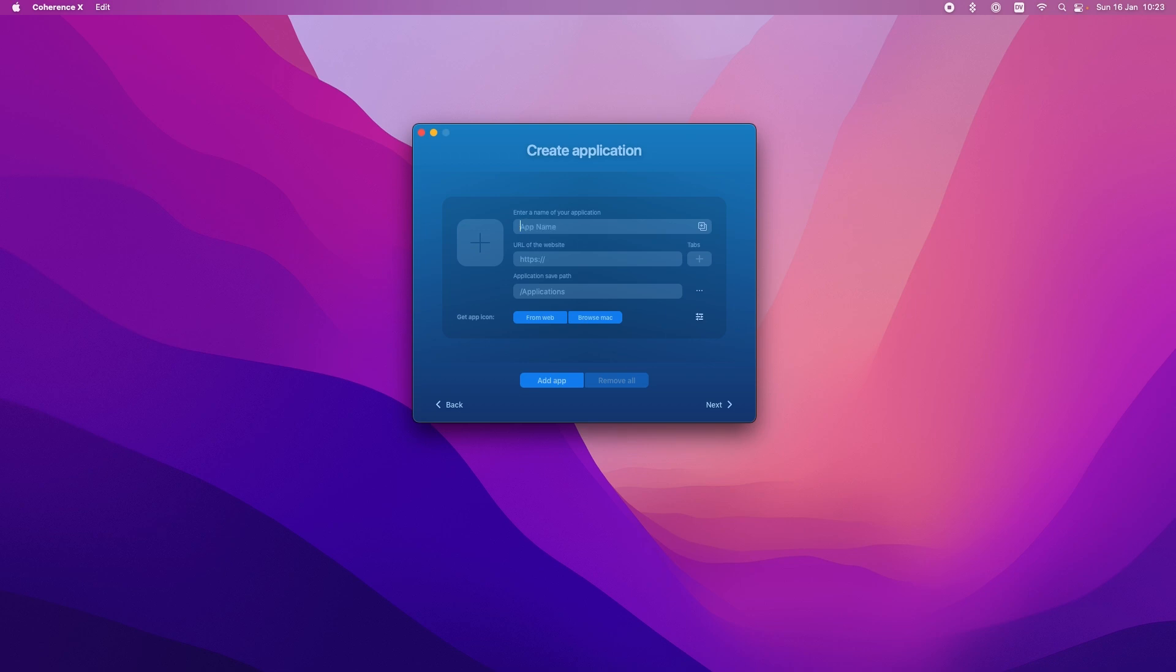Create application and similar kind of thing to Fluid. We're going to do Disney Plus this time actually. Disney Plus. What's the website address? It is HTTPS www.disneyplus.com It's going to go into applications by default and you can see actually this just pulled in the icon from the website. Click next.